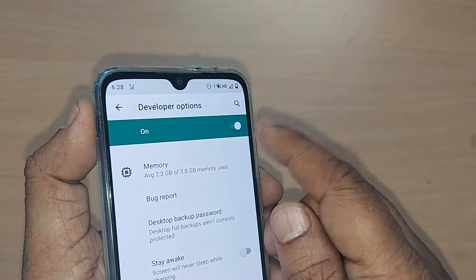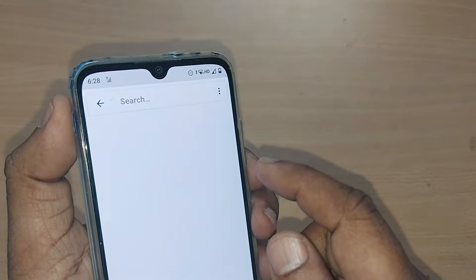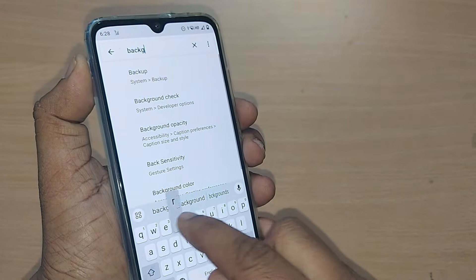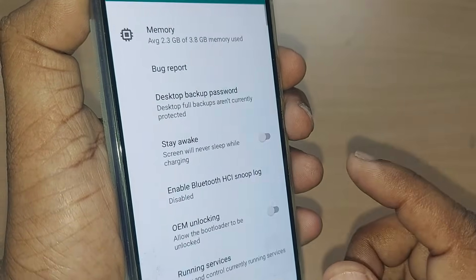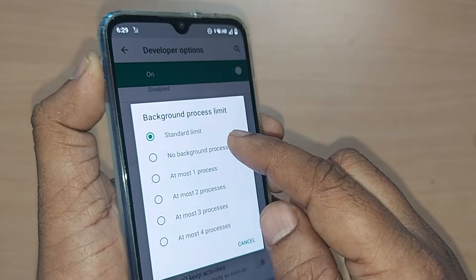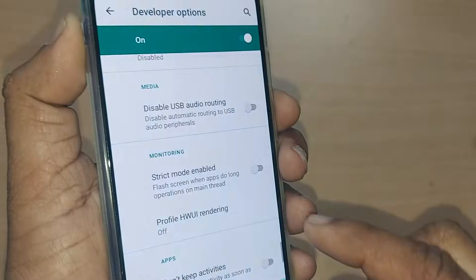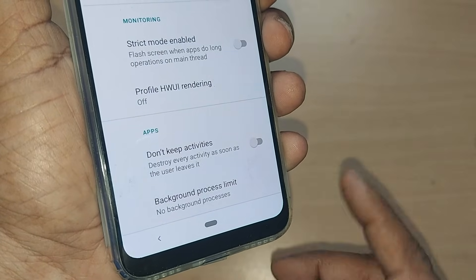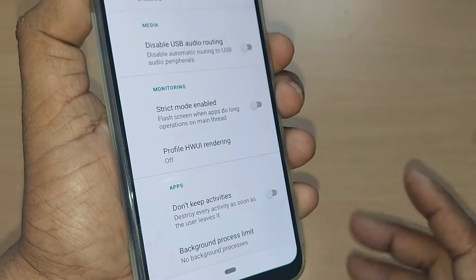Developer Options are already turned on here. Under Developer Options, use the search bar and search for 'Background Process Limit'. Tap on it — it will take you straight to the Background Process Limit setting. Set it to 'No Background Processes'. When you enable this, any kind of background processes will not run, and whenever you open an app and close your phone, apps will always be closed.